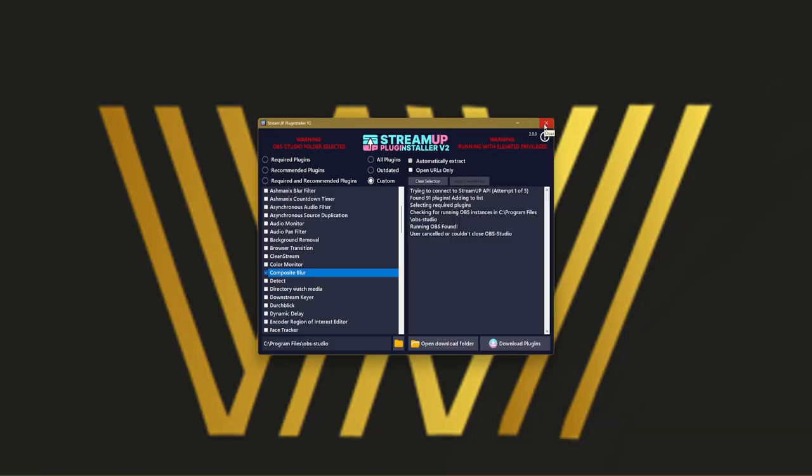So who is this plugin for? Well, anybody who uses OBS, from live streamers to content creators, people who record, literally anyone.